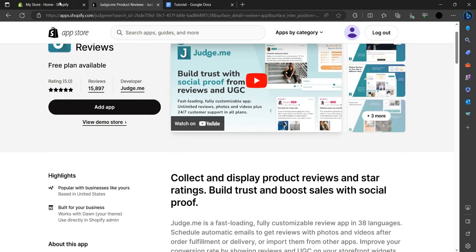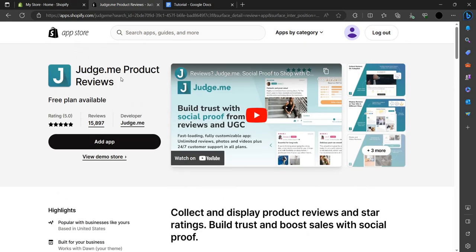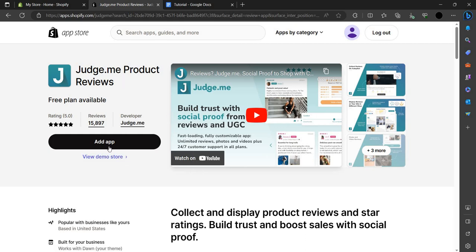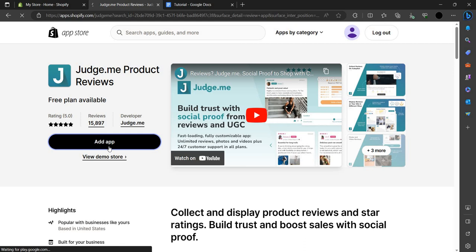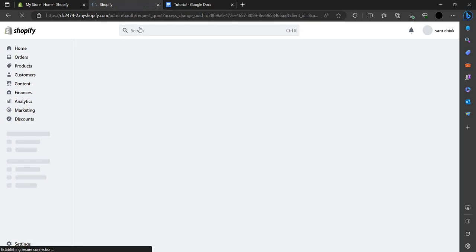Your reviews are very important — they increase your conversion rate. If you have five-star reviews on your product, there is a high chance of customers purchasing again and again. So we can just add this app by clicking the Add App button.